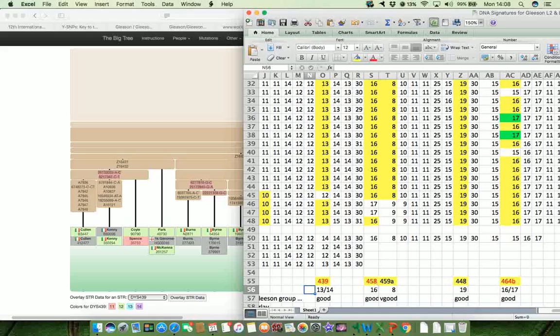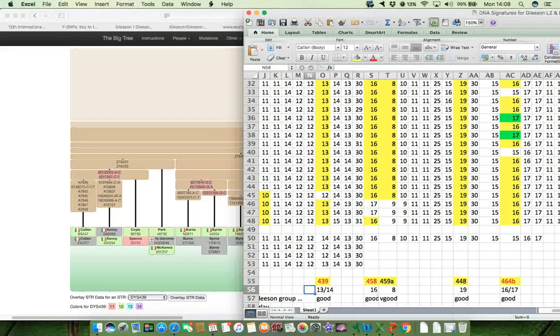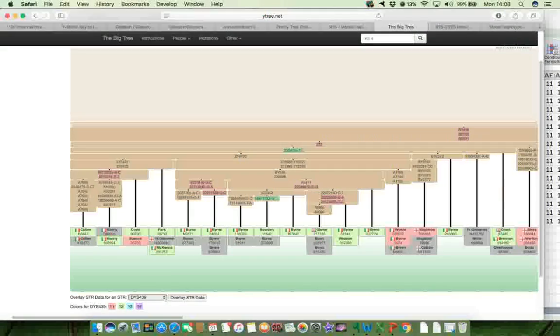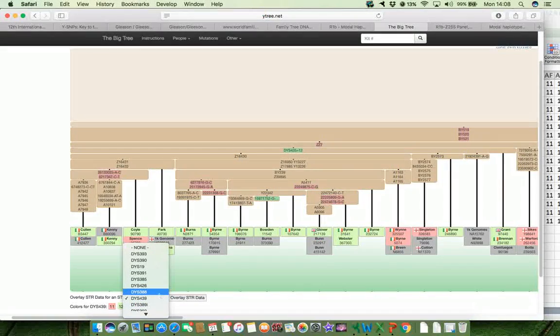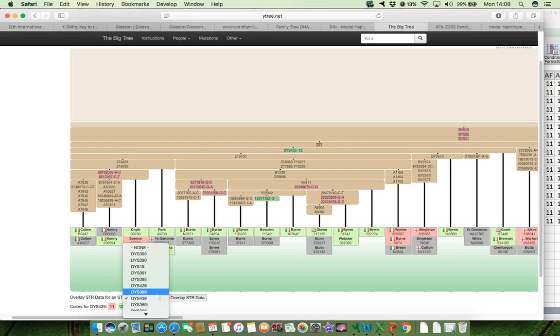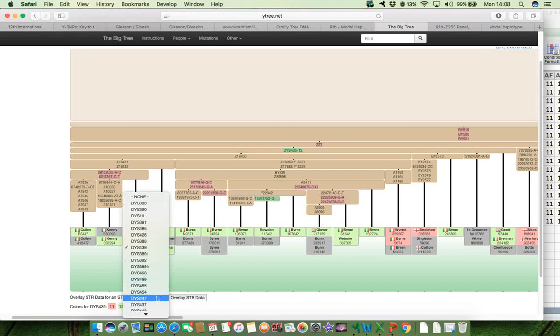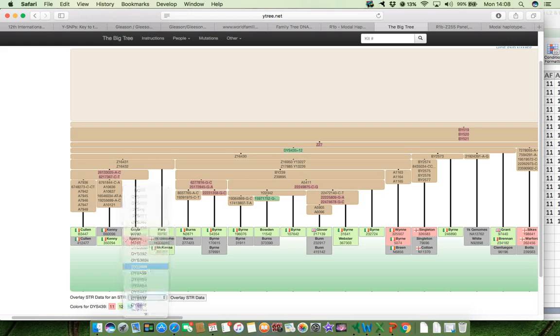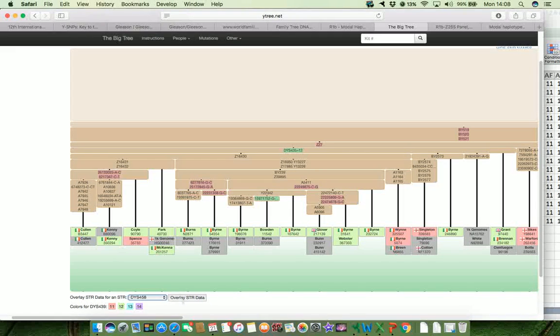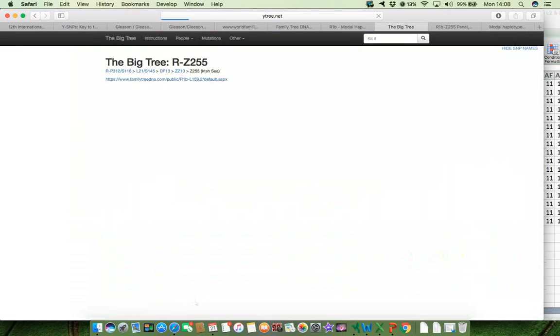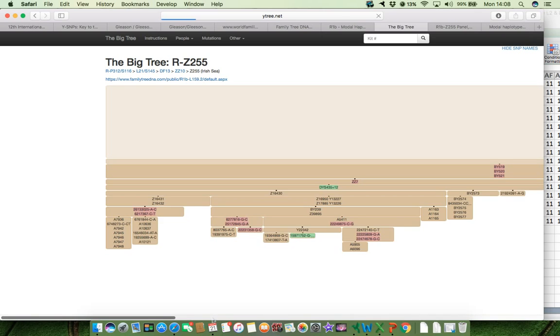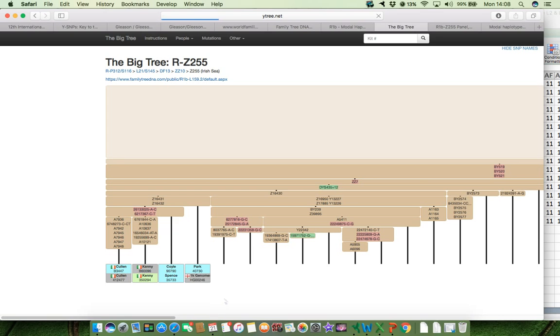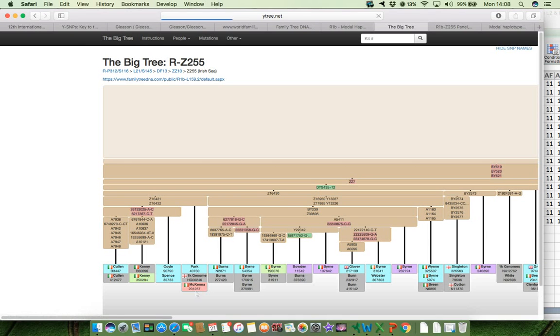The next marker is 458. And we're looking here for a value of 16 to distinguish the Gleason's from everybody else. And if we go down and look for 458, and there it is there, and then click on overlay STR data. For this particular marker, 458, the most common values occurring in this part of the tree are 15, 16, 17, and 18.